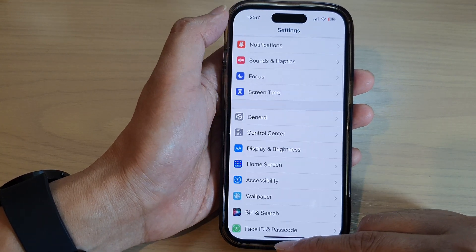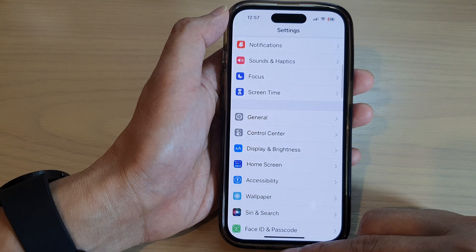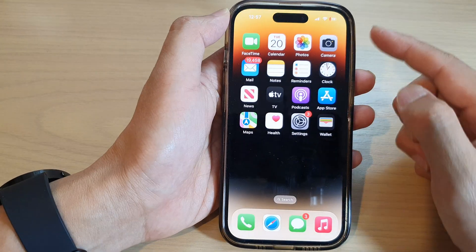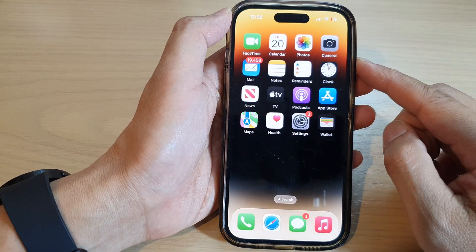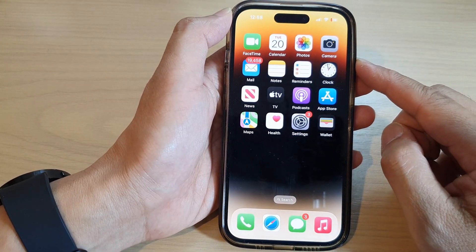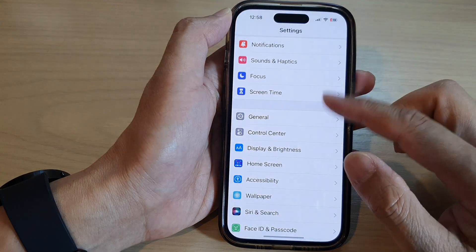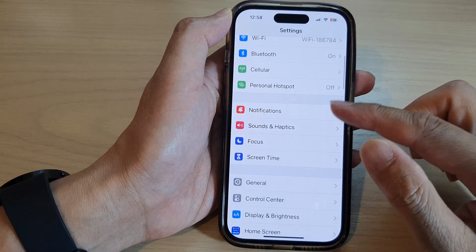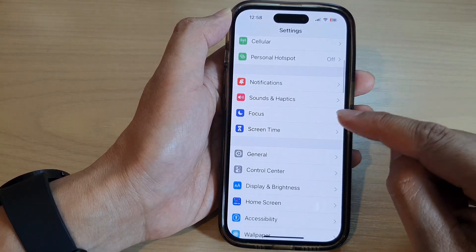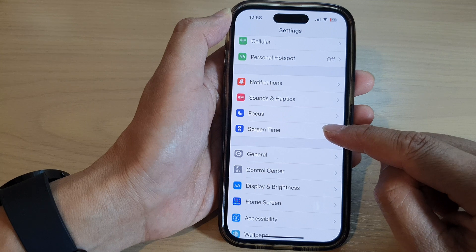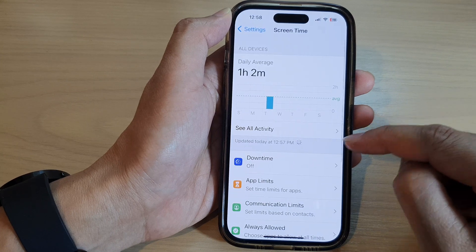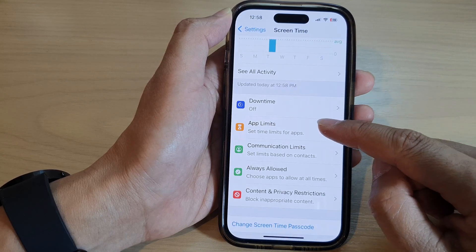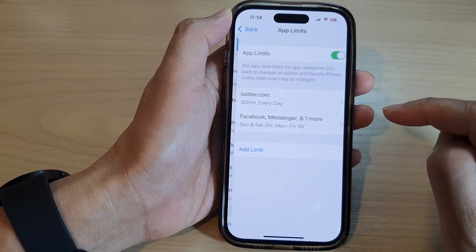First, go back to the home screen by swiping up at the bottom of the screen. On the home screen, tap on Settings, then go down and tap on Screen Time. Next, tap on App Limits.